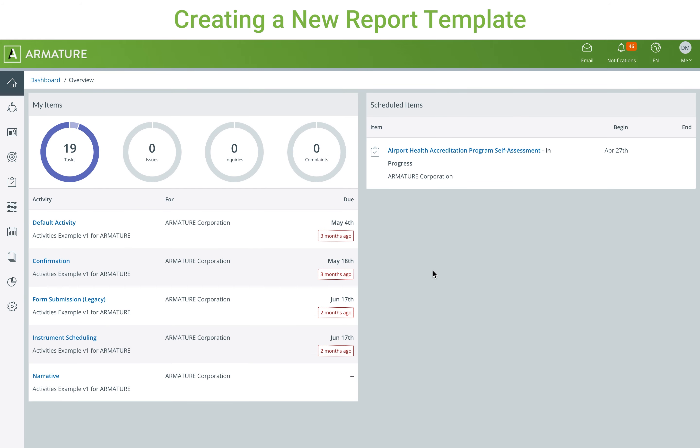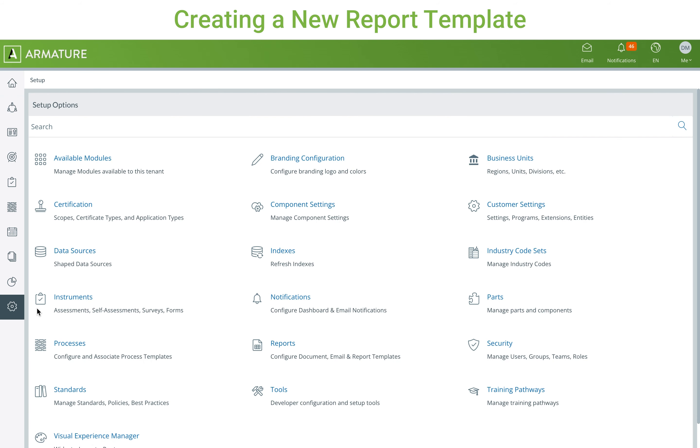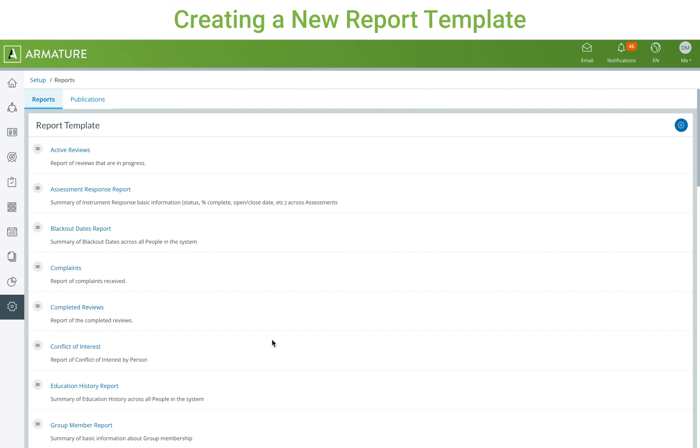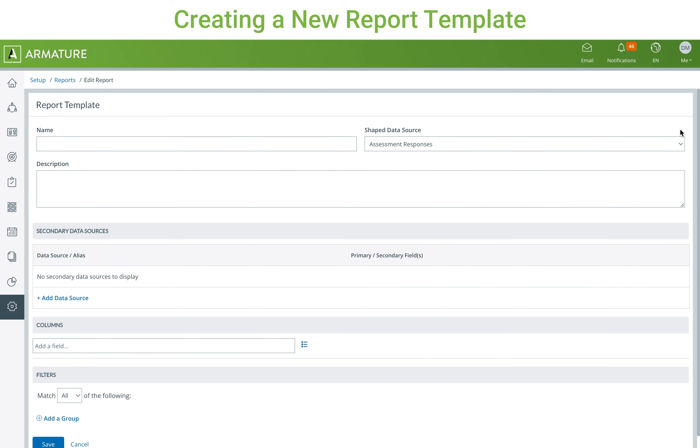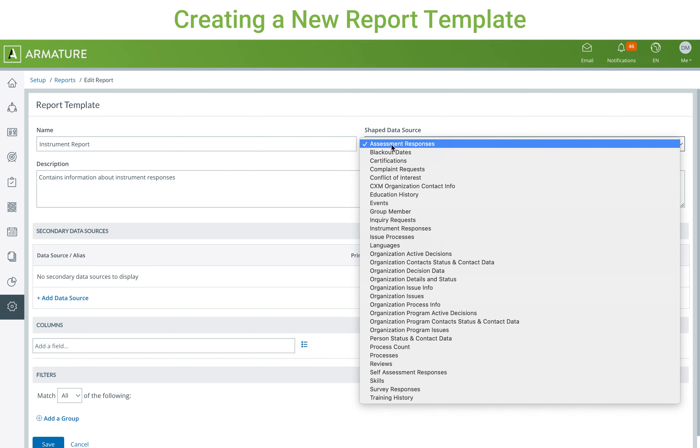Once you have a shaped data source with all the fields you want available within a report, you can make a report template by going to Setup and Reports. Here you can see and edit any existing report templates within the system. To create a new template, click the blue plus button. You can then enter a name, an optional description for the template, and pick a shaped data source.